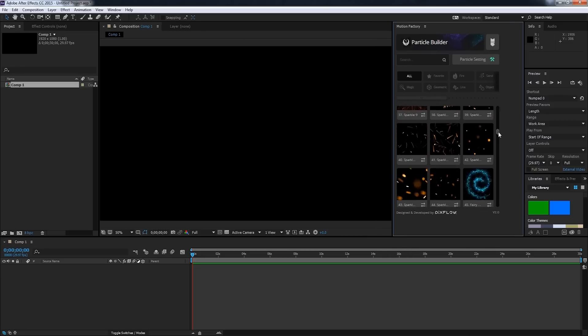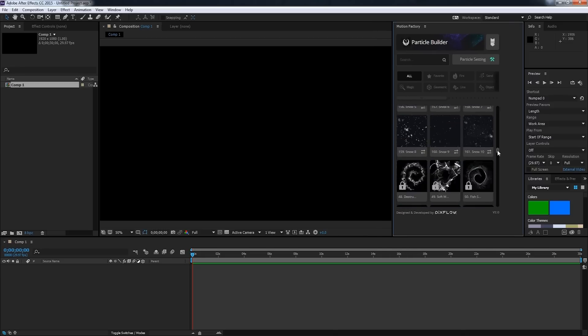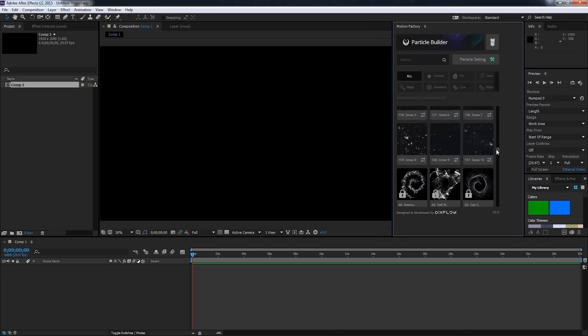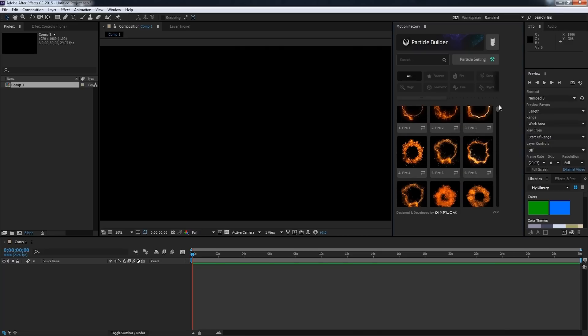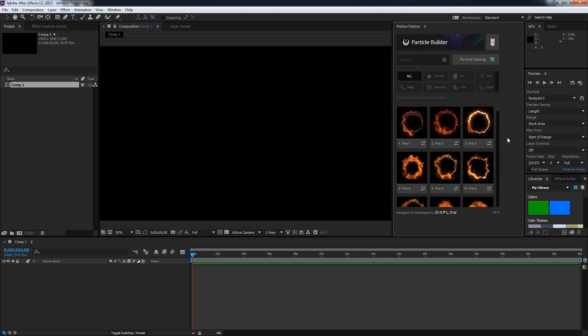And as you can see we can browse through all of our cool new particle effects included with Particle Builder. And that's it for this video, I hope you guys enjoyed. That's the basics of how to install Particle Builder by PixFlow.